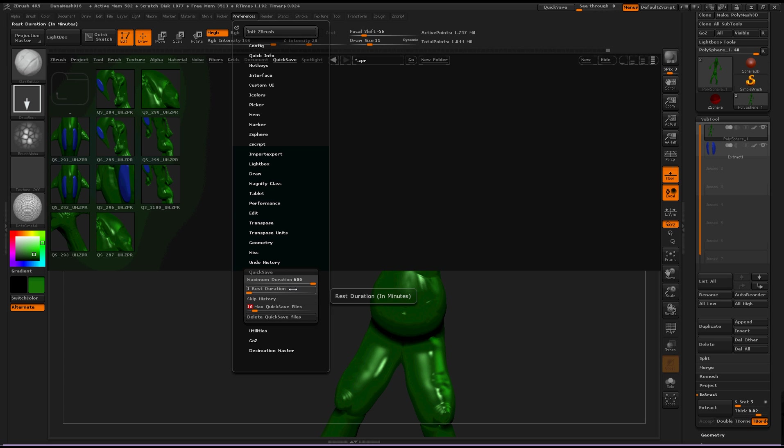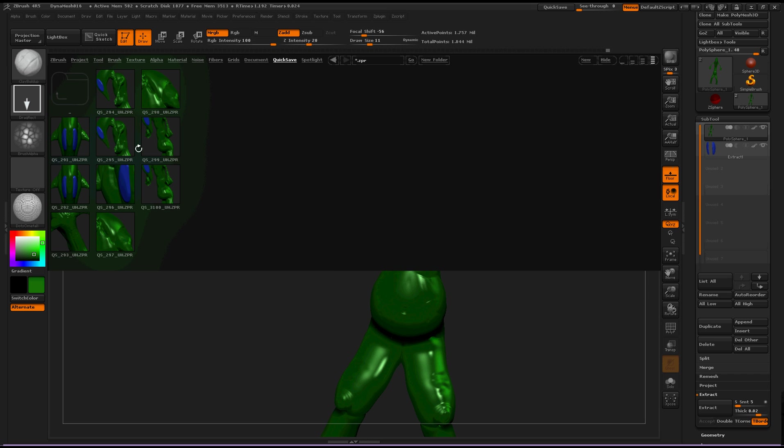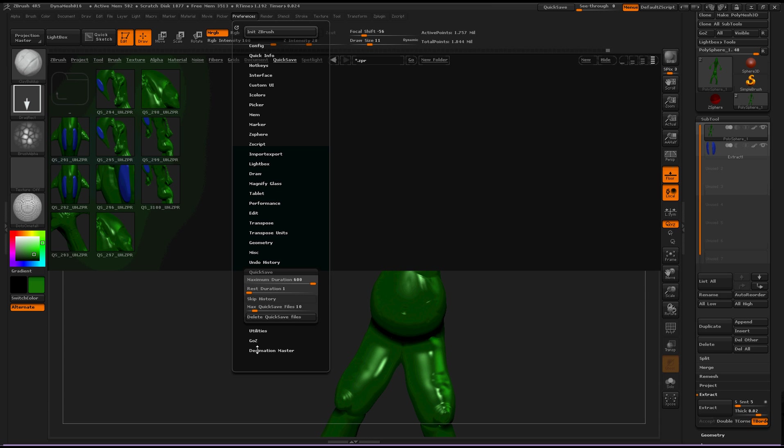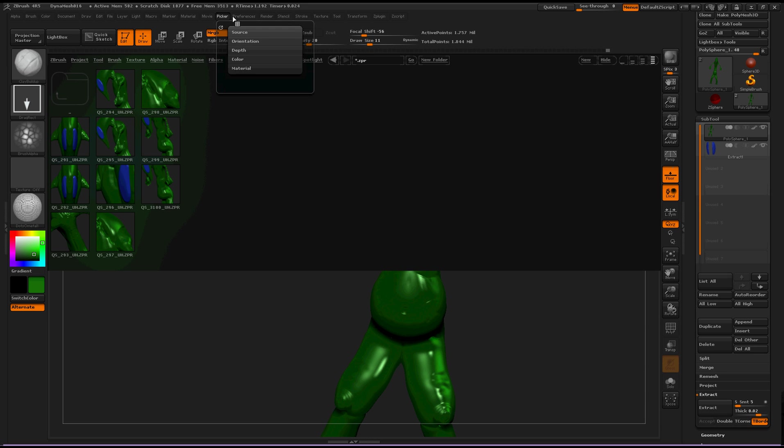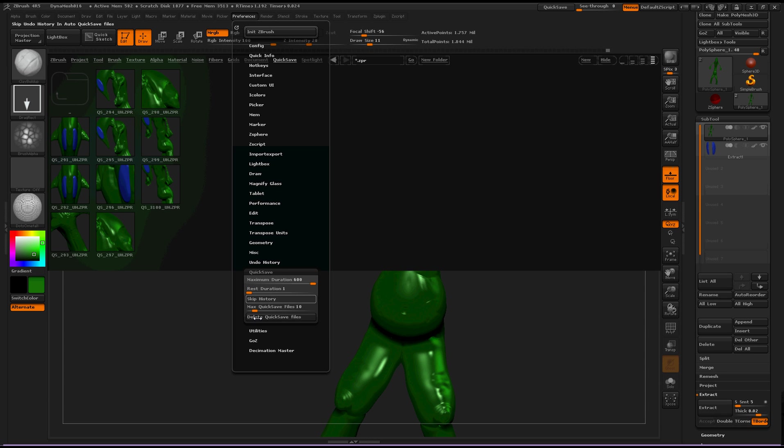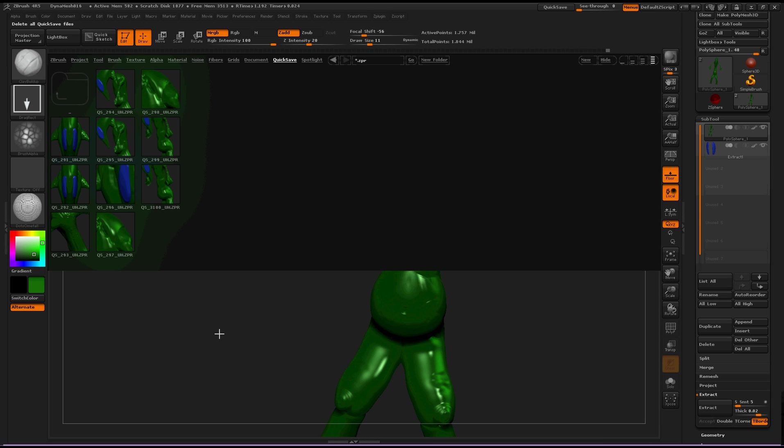And if you had more or you just don't want these here, you can delete quick save files. I don't really need this scene too much, so let's do that just to illustrate what that does. It says, would you like to delete all stored quick save project files now? Yes. And that should take care of that.